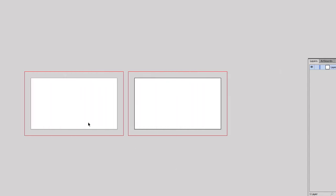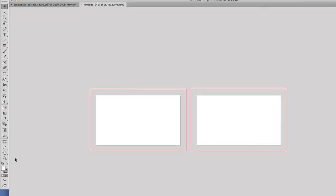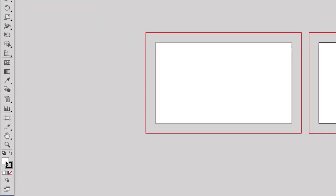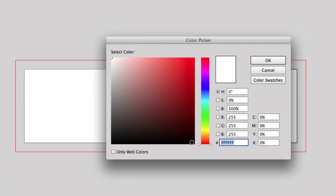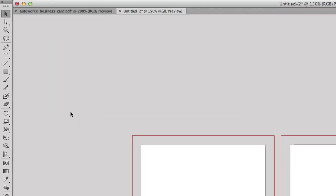Next we need to add a background, so I'm going to double-click here and change the foreground color to black, and then I'm going to click on the Rectangle tool and create the background.